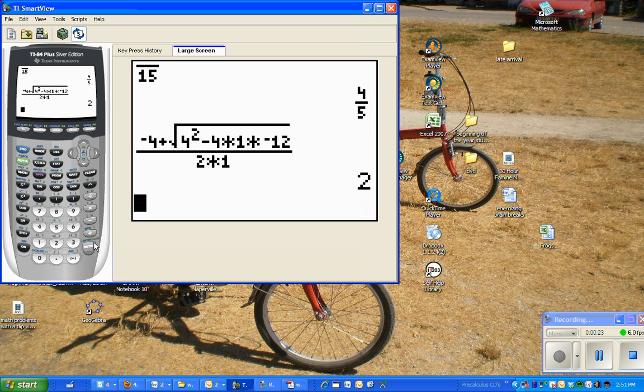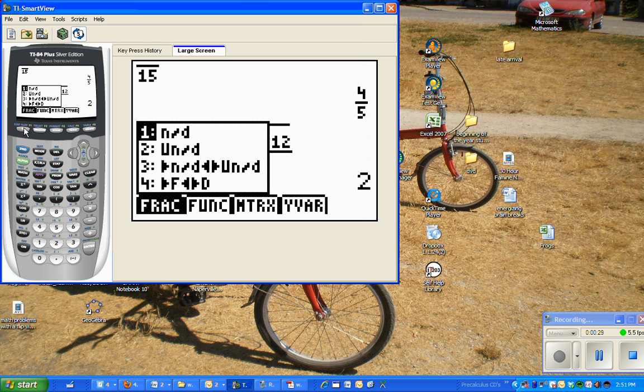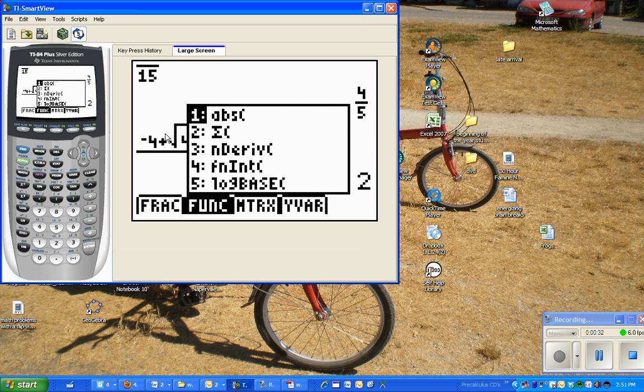So it's just a matter of hitting the alpha key and then the function. And there's just all kinds of options here. Sigma notation, for instance, let's just show you that real quick.